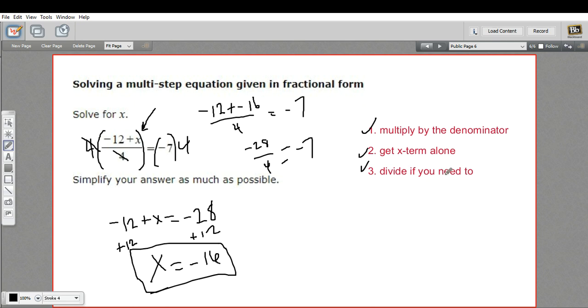In this case, we didn't have to divide by x because nothing was multiplied by x. But sometimes you will. So that's how to solve a multi-step equation when you've got a fraction.